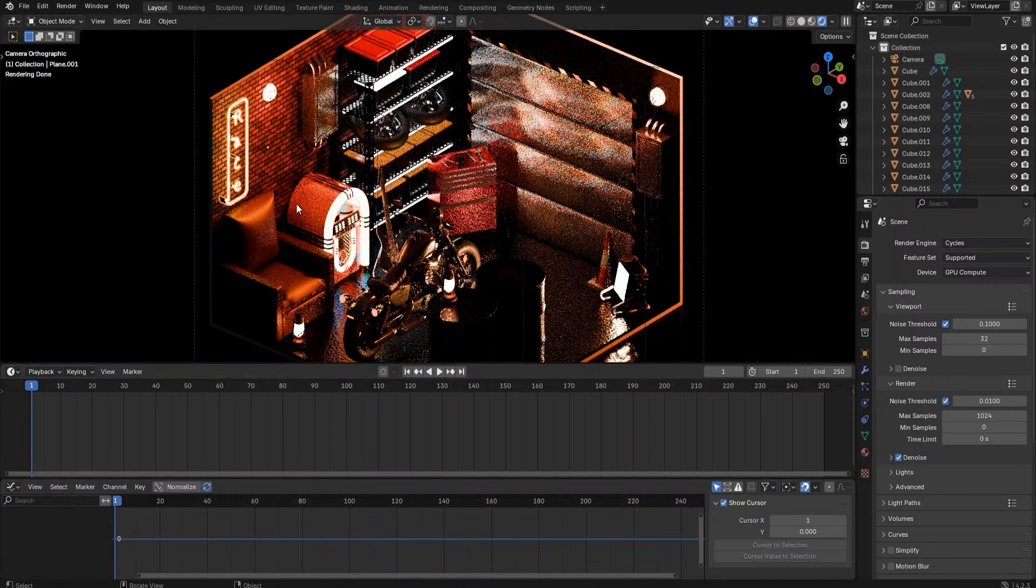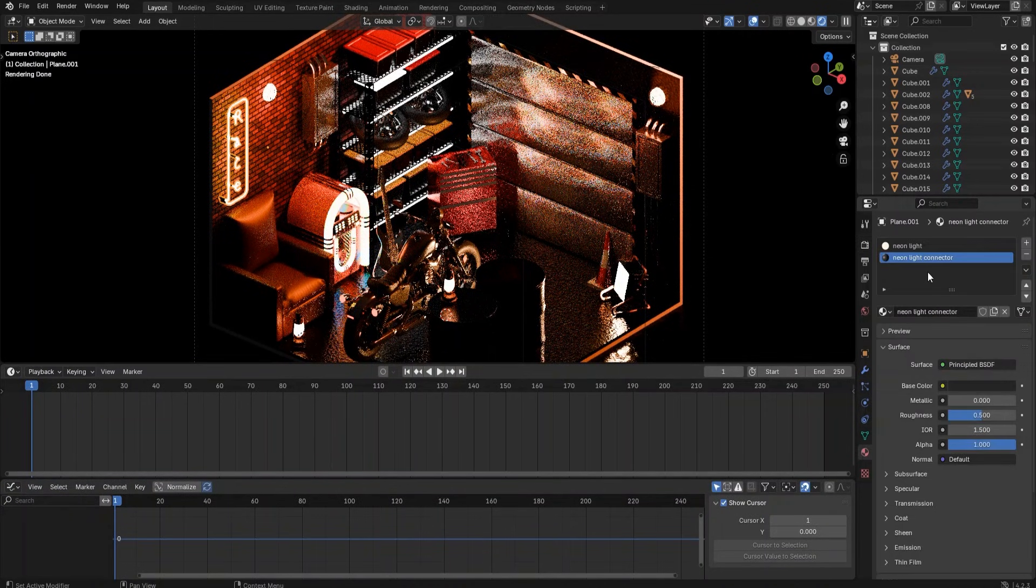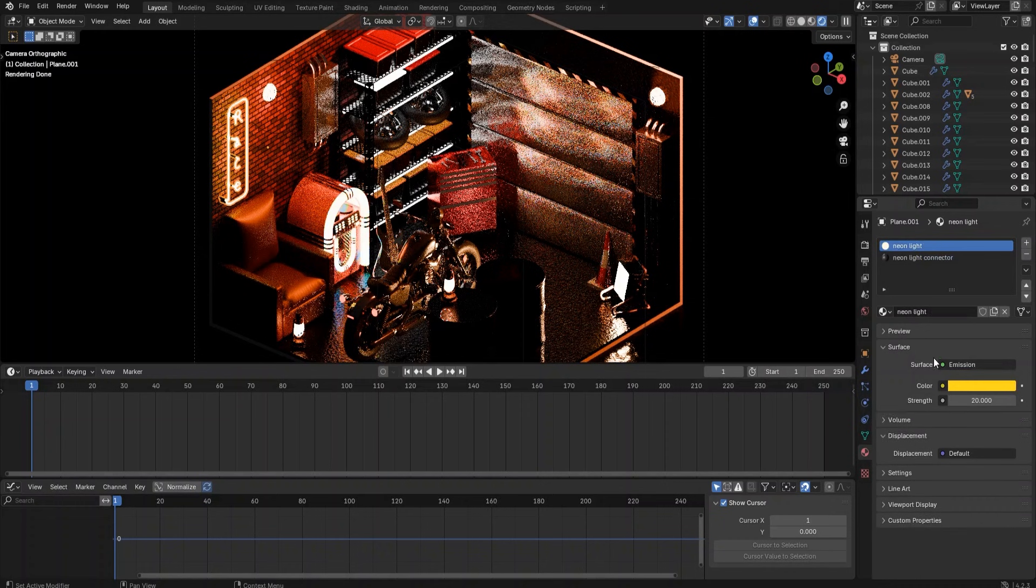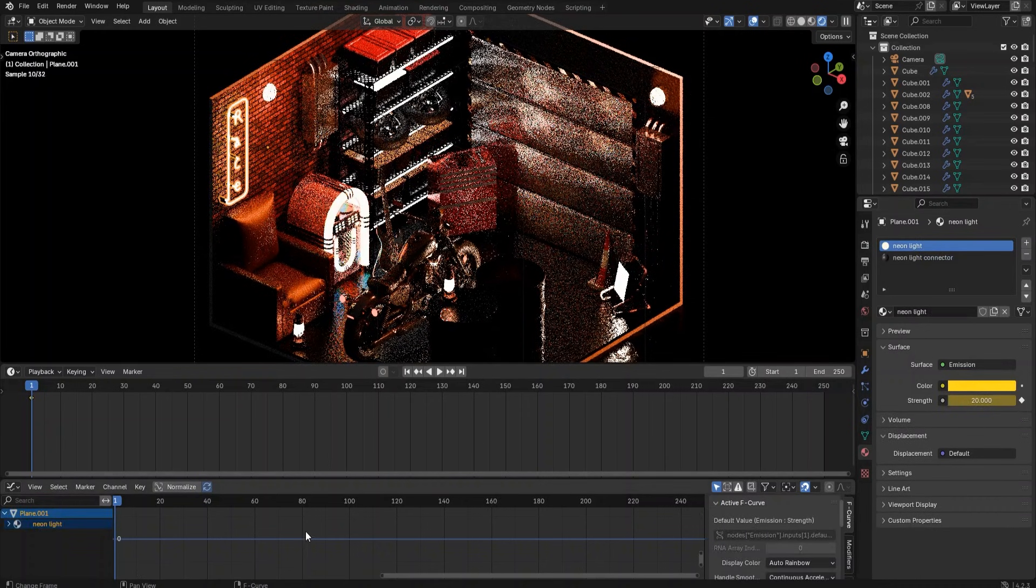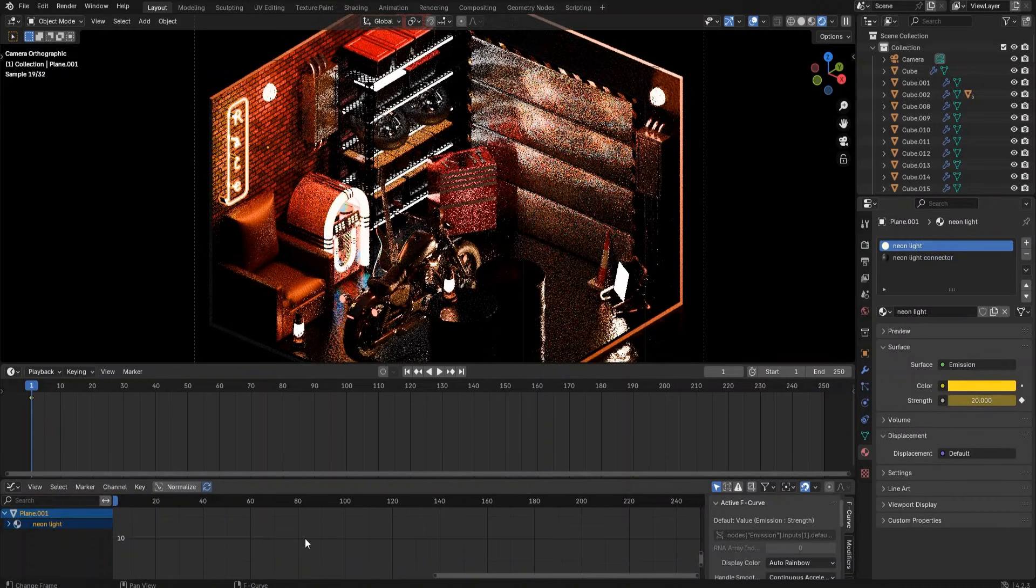The way to create a flickering effect on the neon light is to let the neon light emission strength change frequently and randomly along the timeline.